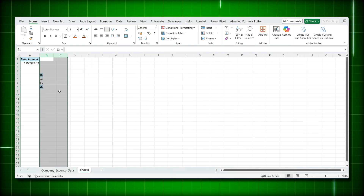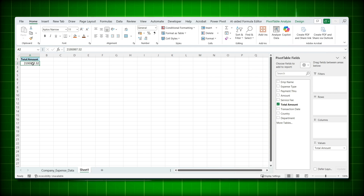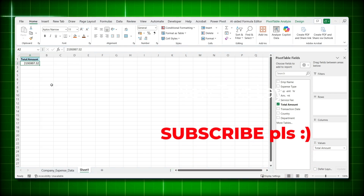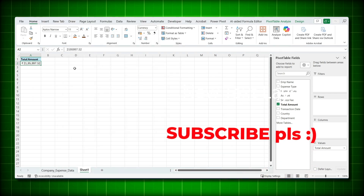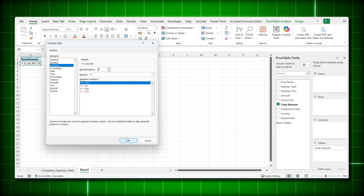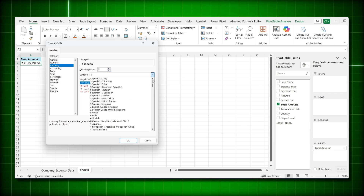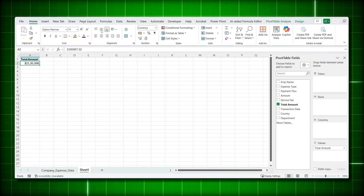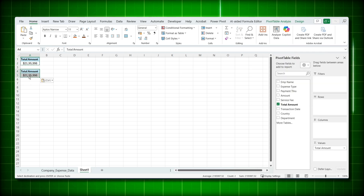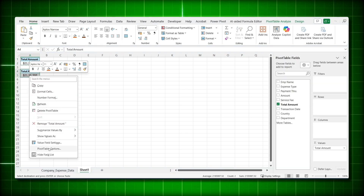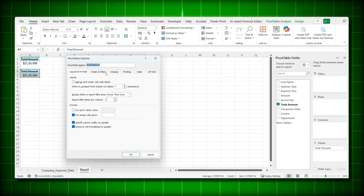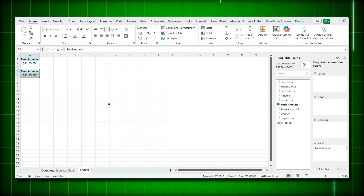Now let's set the number format. Right-click, go to Number Format, choose Currency, remove decimals, select the dollar symbol, and click OK. Also adjust the alignment. The benefit of setting this before copying is that when you copy and paste the pivot table, the number format, alignment, and pivot table options like 'Allow multiple filters' are all carried over — you don't have to redo them for every pivot table.